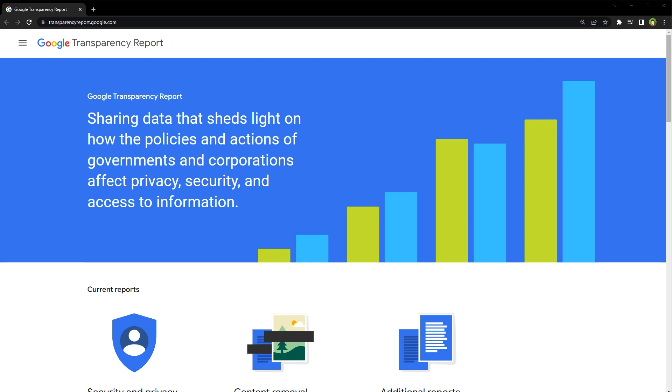Users can also report suspicious websites to Google Safe Browsing, which investigates and takes action if necessary. This service uses machine learning algorithms to analyze website data and identify patterns that may indicate malicious activity.